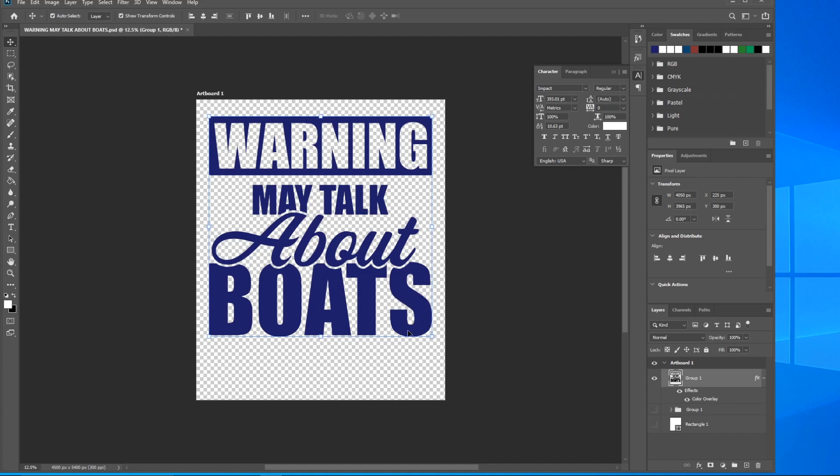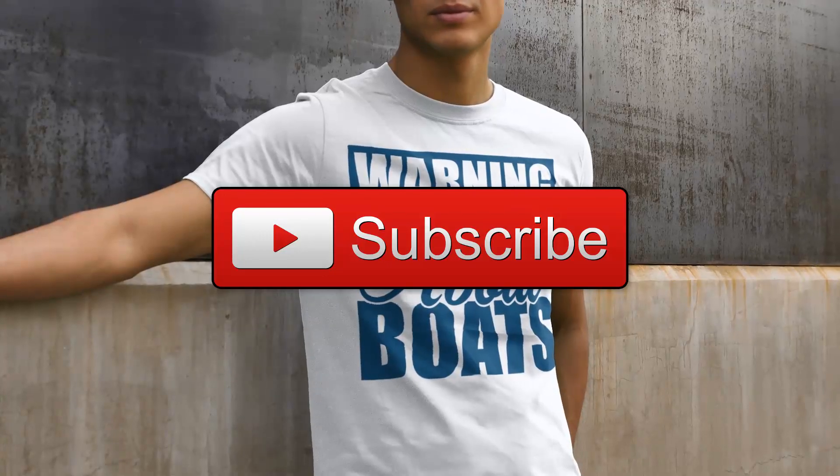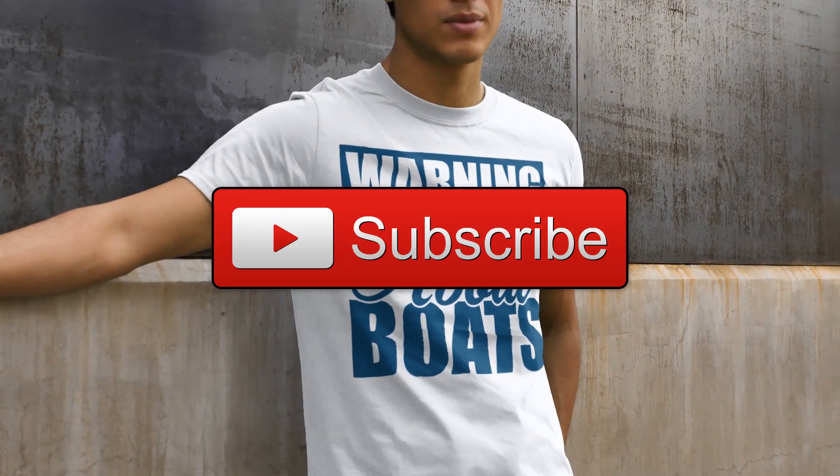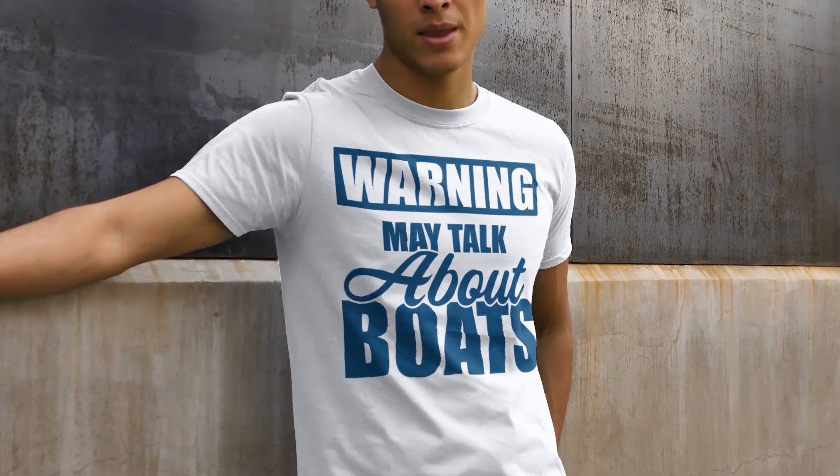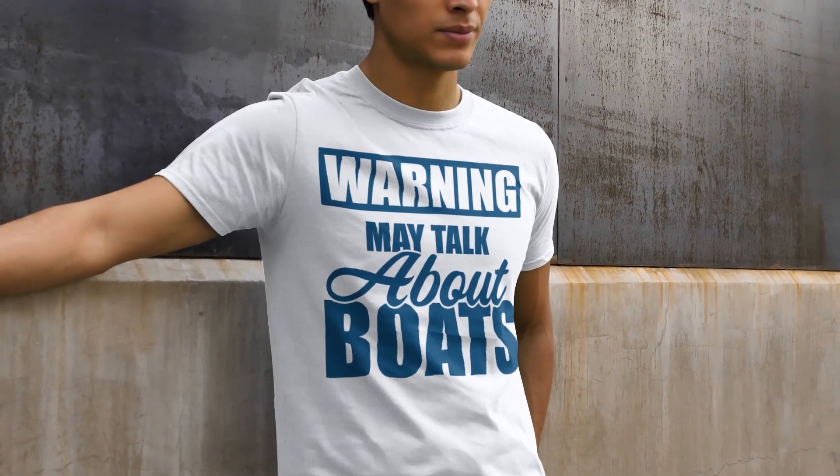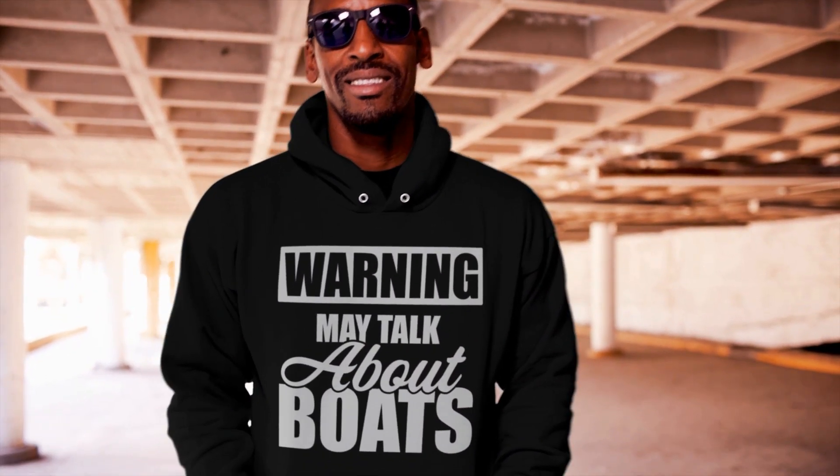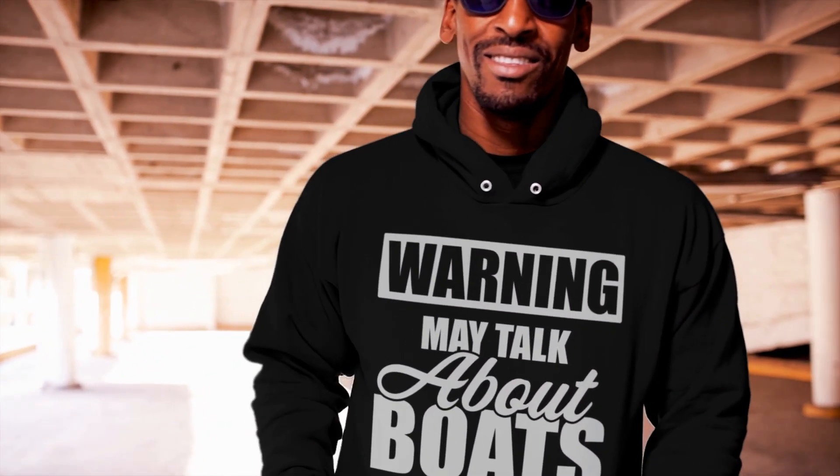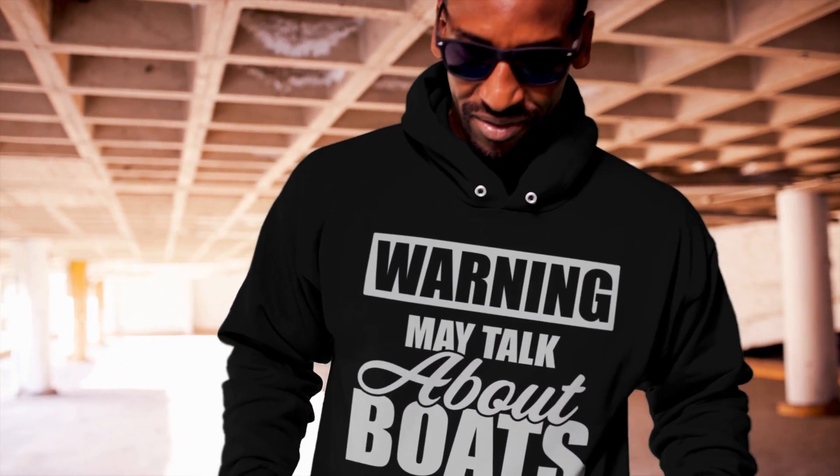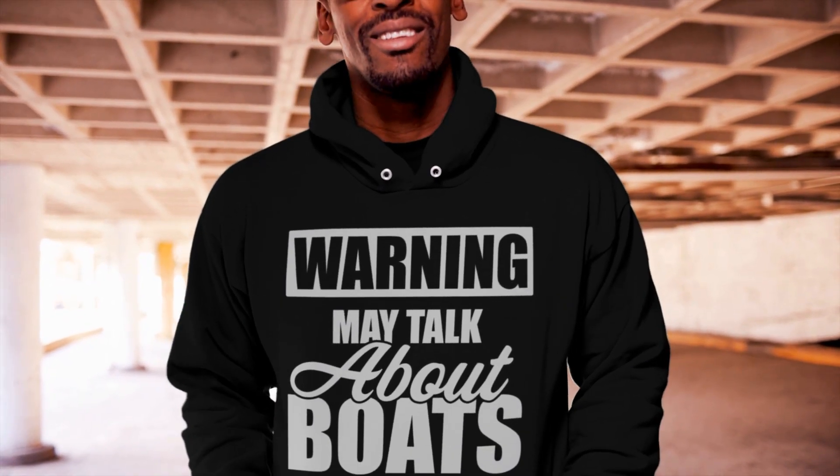And that's it. Once again guys, thanks for watching this video. If you enjoyed it and found it useful, please subscribe and hit the like button. If you have any other recommendations or things that you want to learn in future videos, please leave them in the comments below and I'll see you next time.